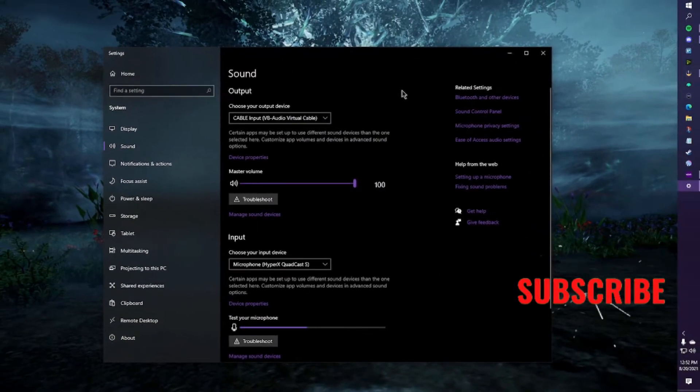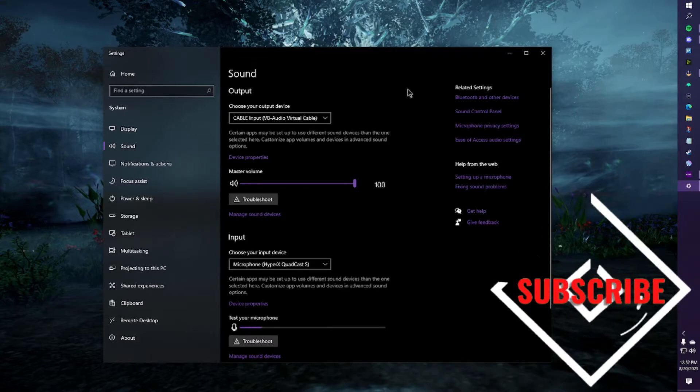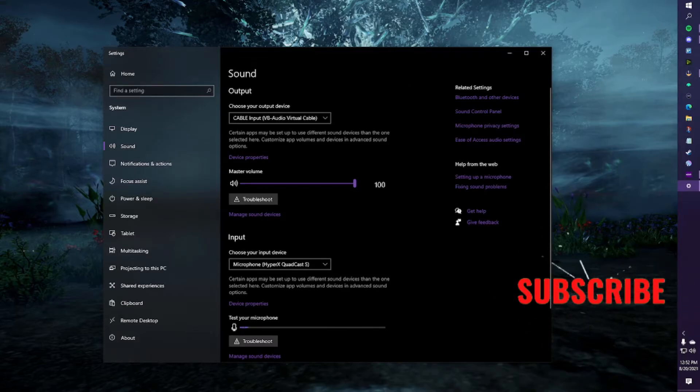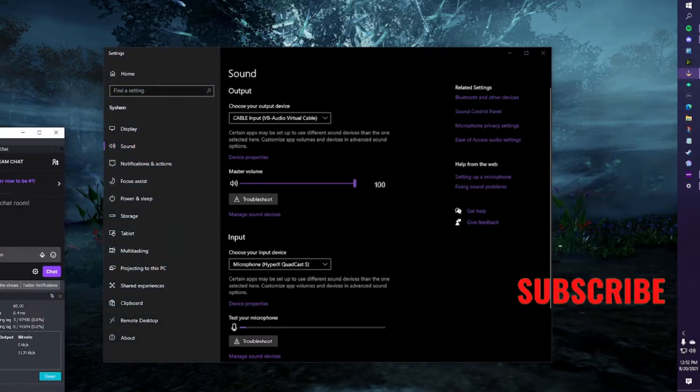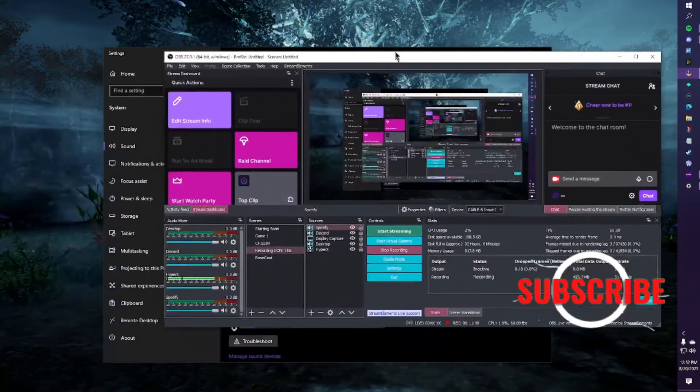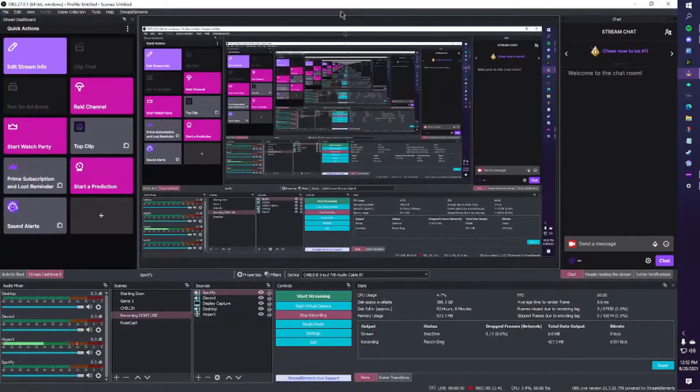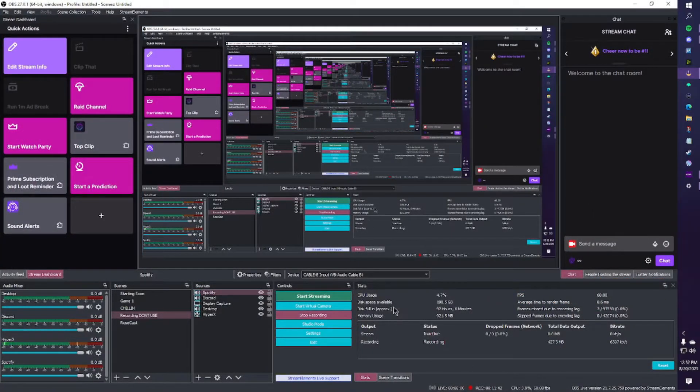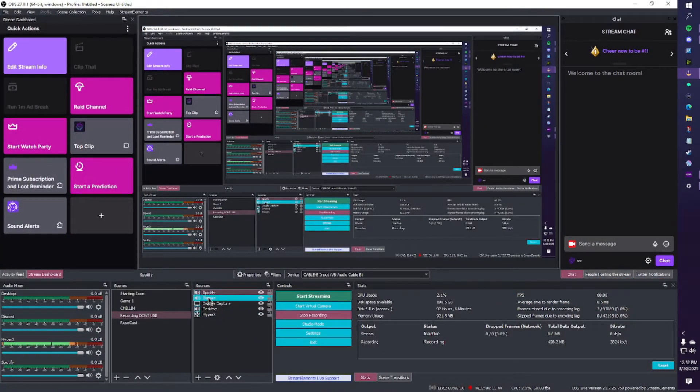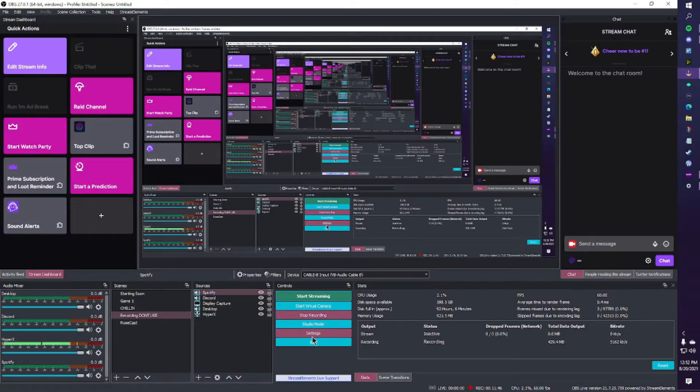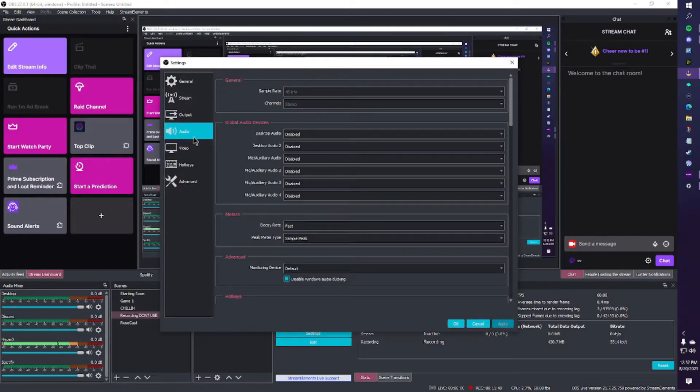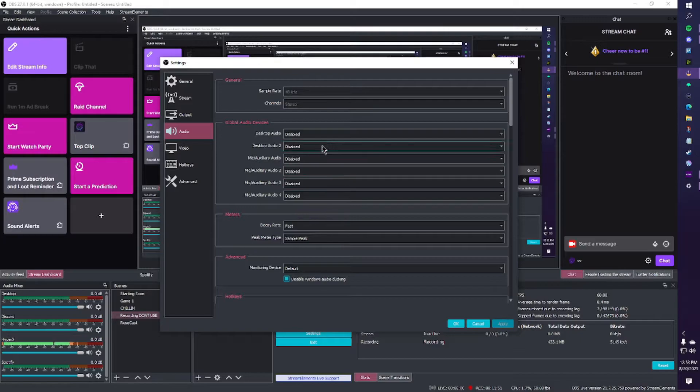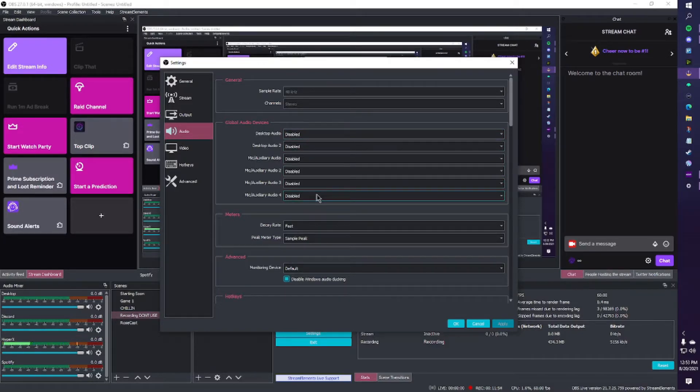Now that we have our system set up, let's see what we're going to do with OBS. So on OBS, we're going to go into our settings, and we're going to go into audio, and make sure that all of these things are disabled. All of them are disabled. We're going to hit apply.